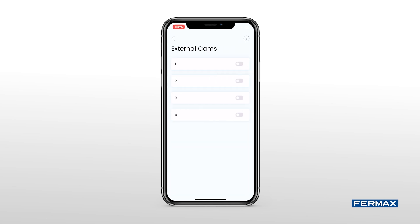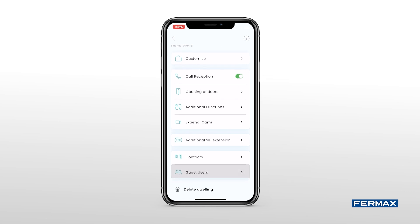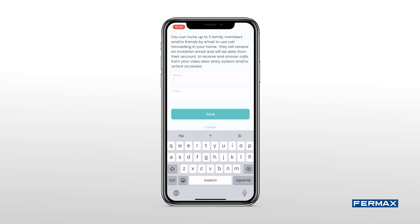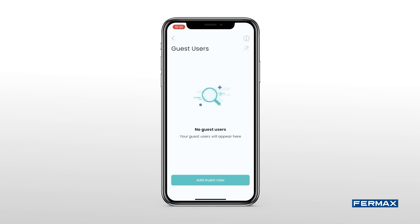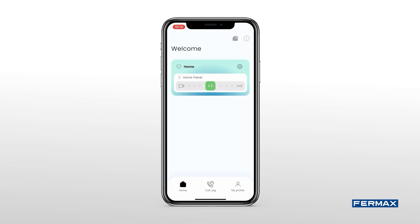We can also add external cameras that are available in our installation to visualize them in the application. In Guest Users, we can add several guest users to our home so that they can also receive calls from the panel and activate the opening of the door. We'll have to give them a name to identify them and the email with which they have registered in the application. The guests will only have access to the basic functions and will not be able to modify the parameters of the house.